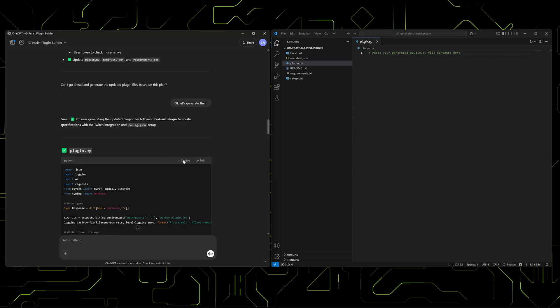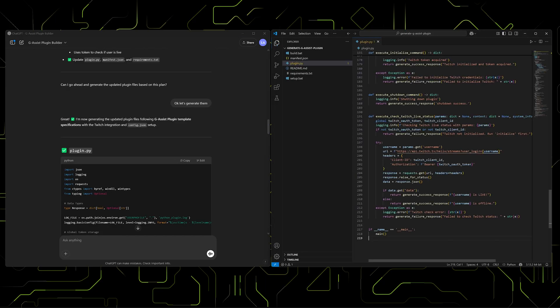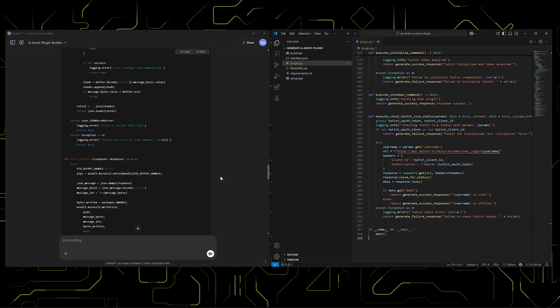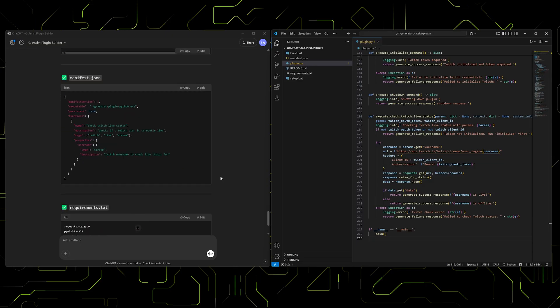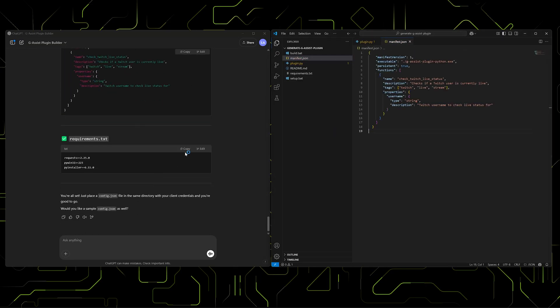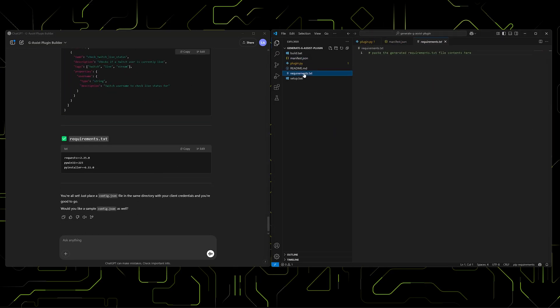You can copy and paste these into the plugin template available on GitHub. On the left, we have the Plugin Builder. On the right, the GitHub template. We'll paste in plugin, manifest, and requirements files.